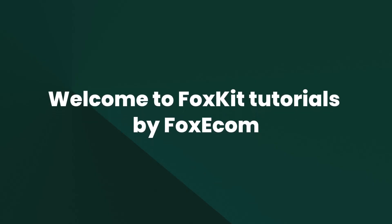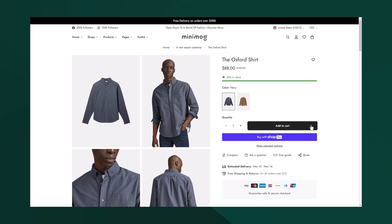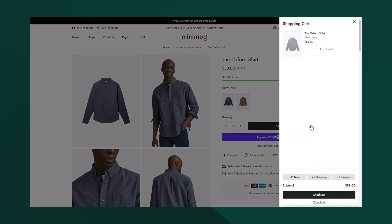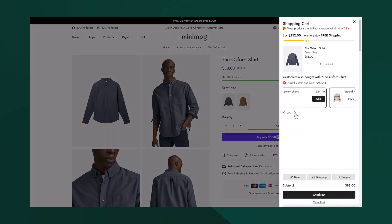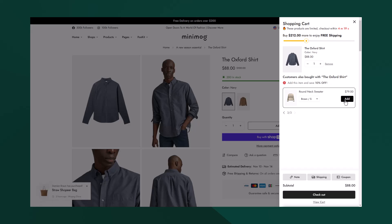Welcome to FoxKit Tutorials by FoxEckham. In this tutorial, we're diving into the power of in-cart upsells and how to set up this feature in FoxKit.